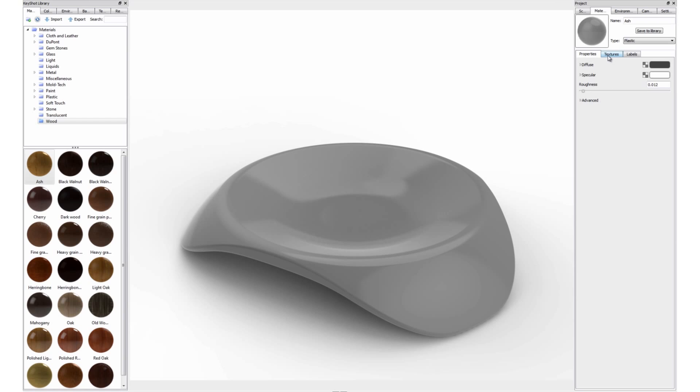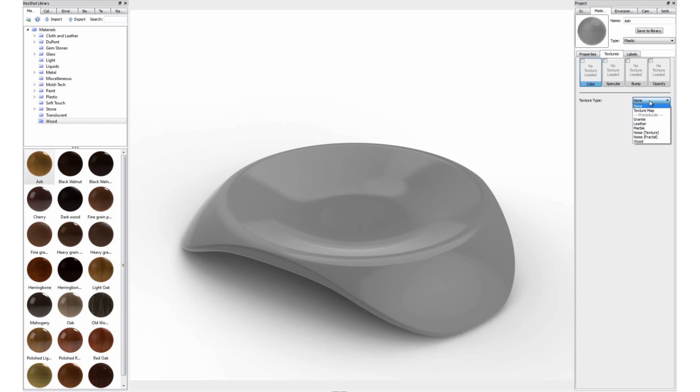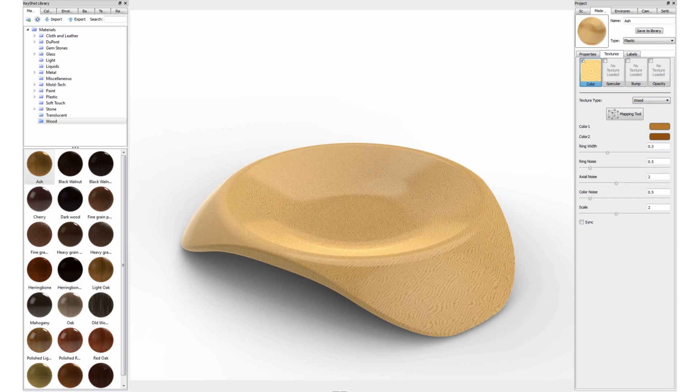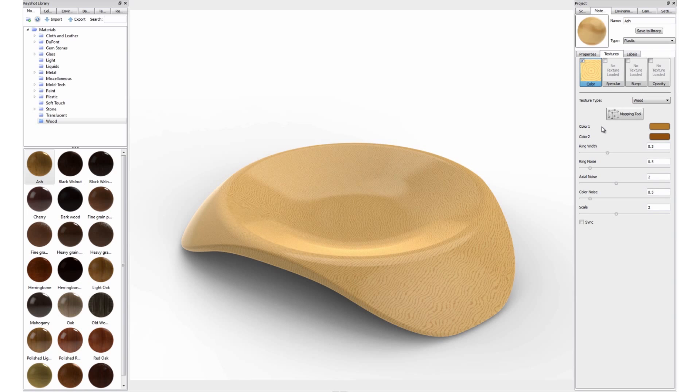Under textures in the material tab, select the color option so that it is highlighted. In the texture type pulldown, select wood. You will see the grain of the procedural texture appear on our part.